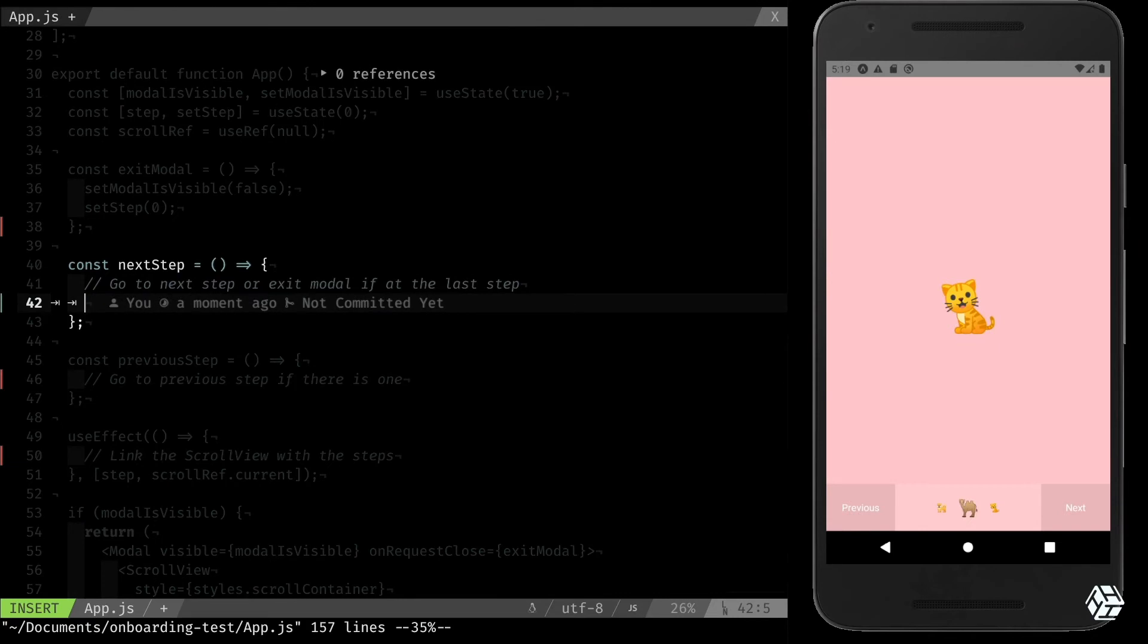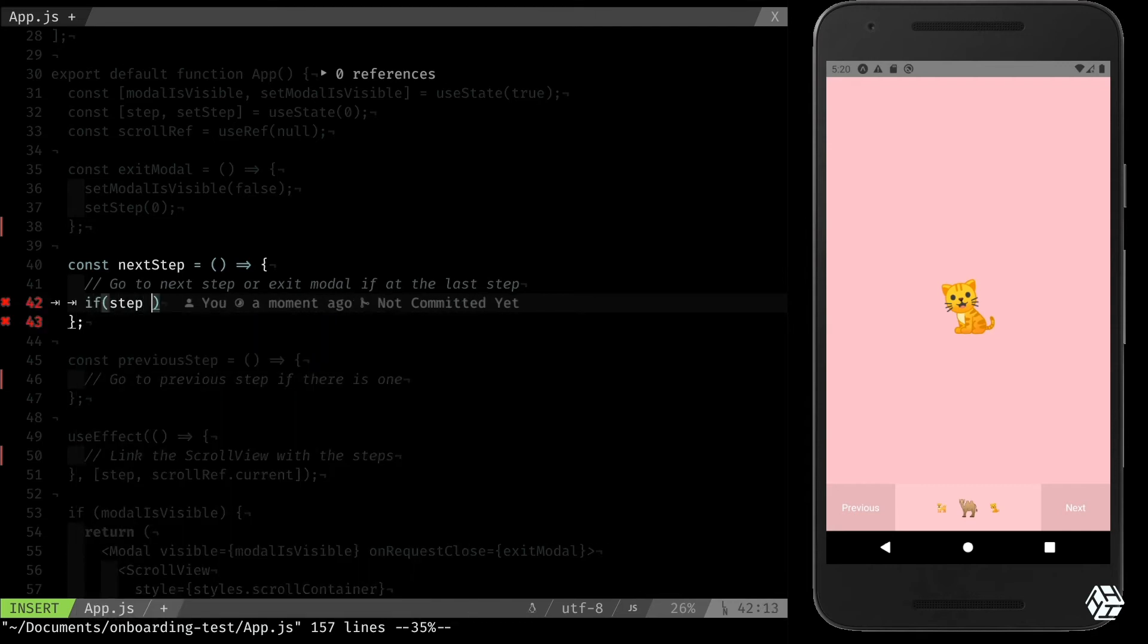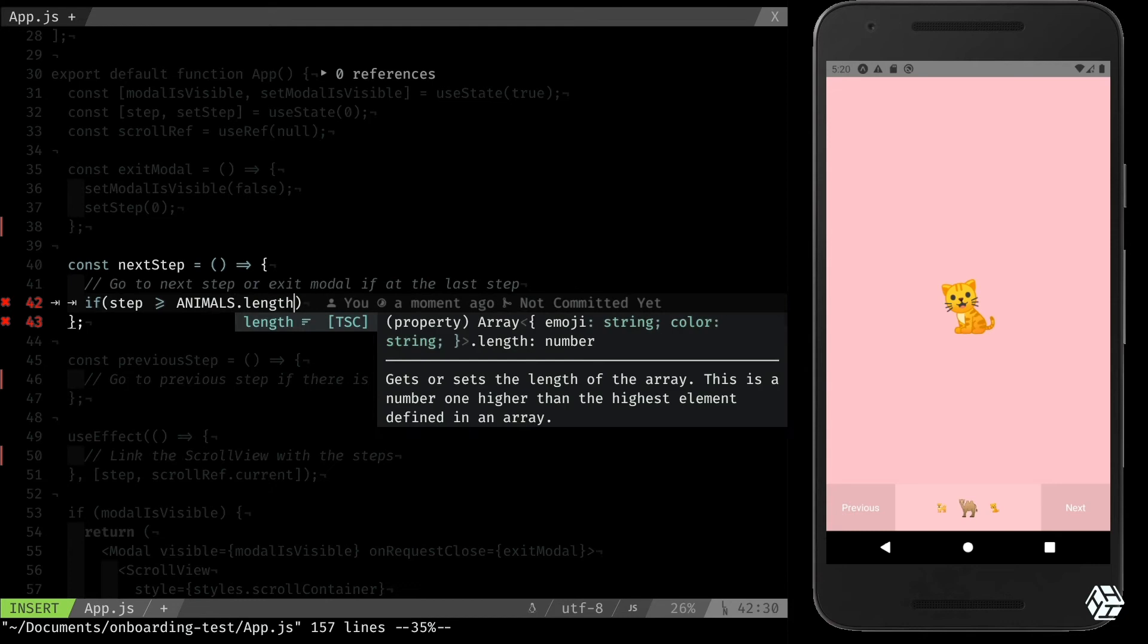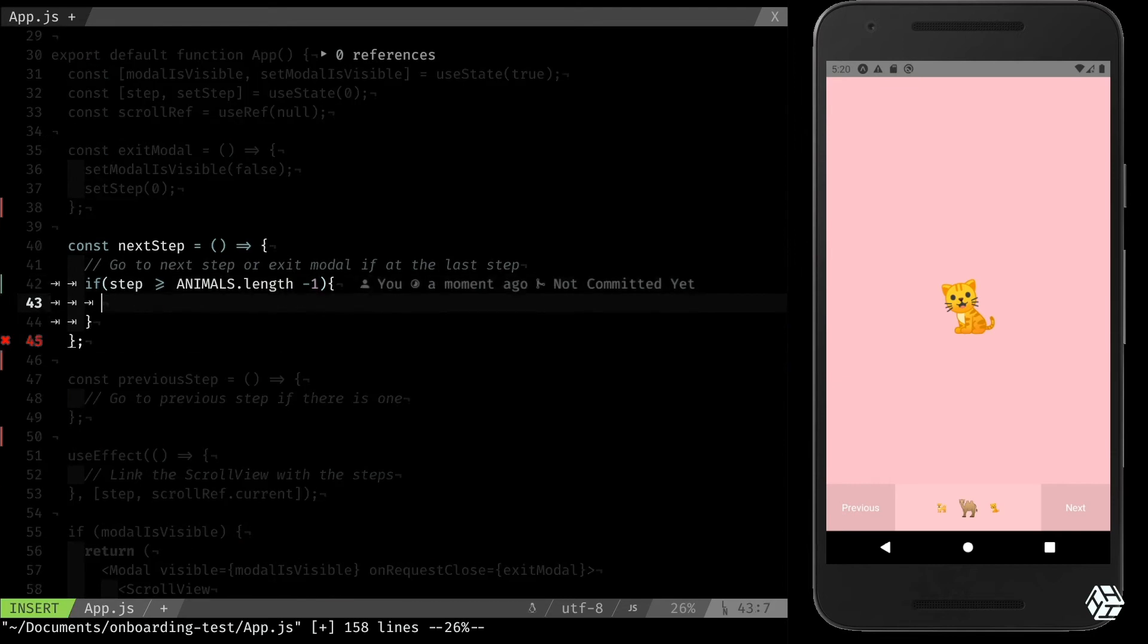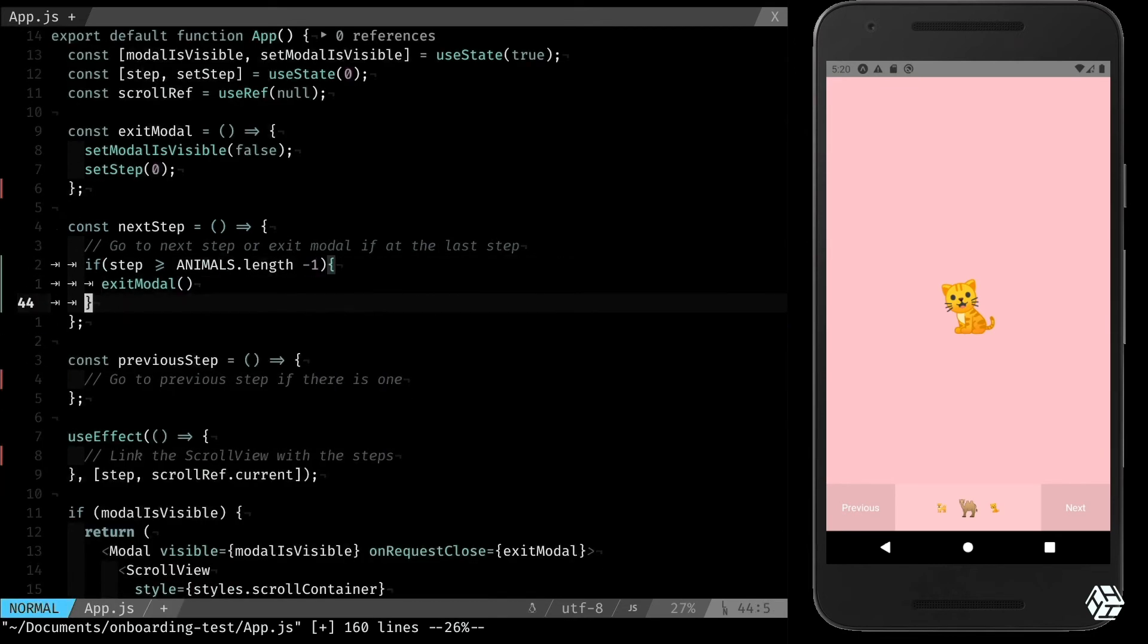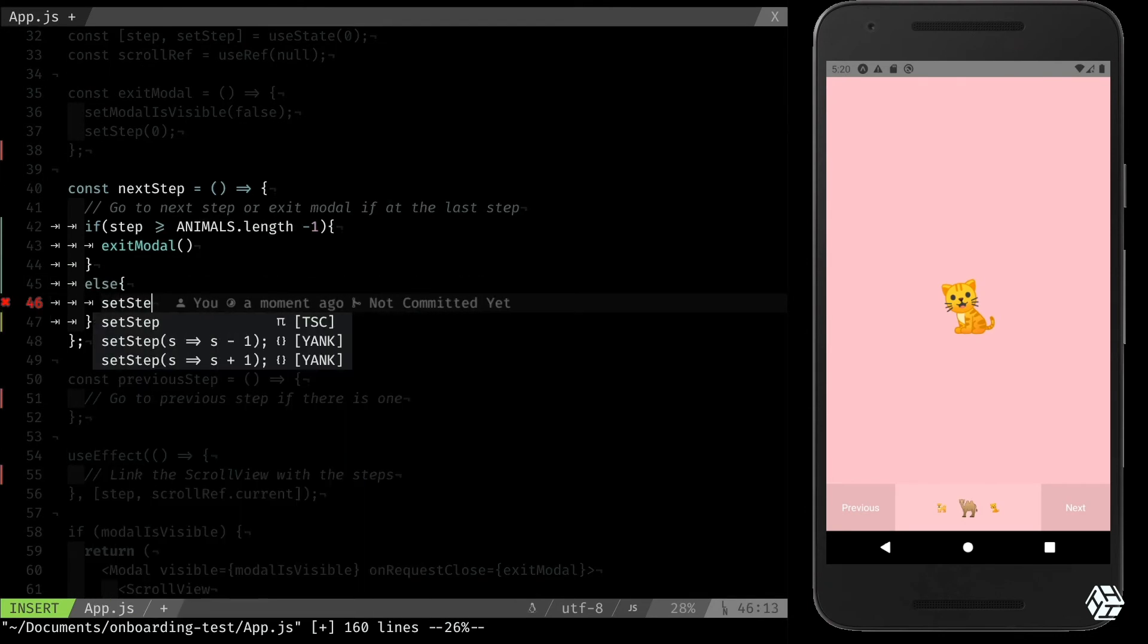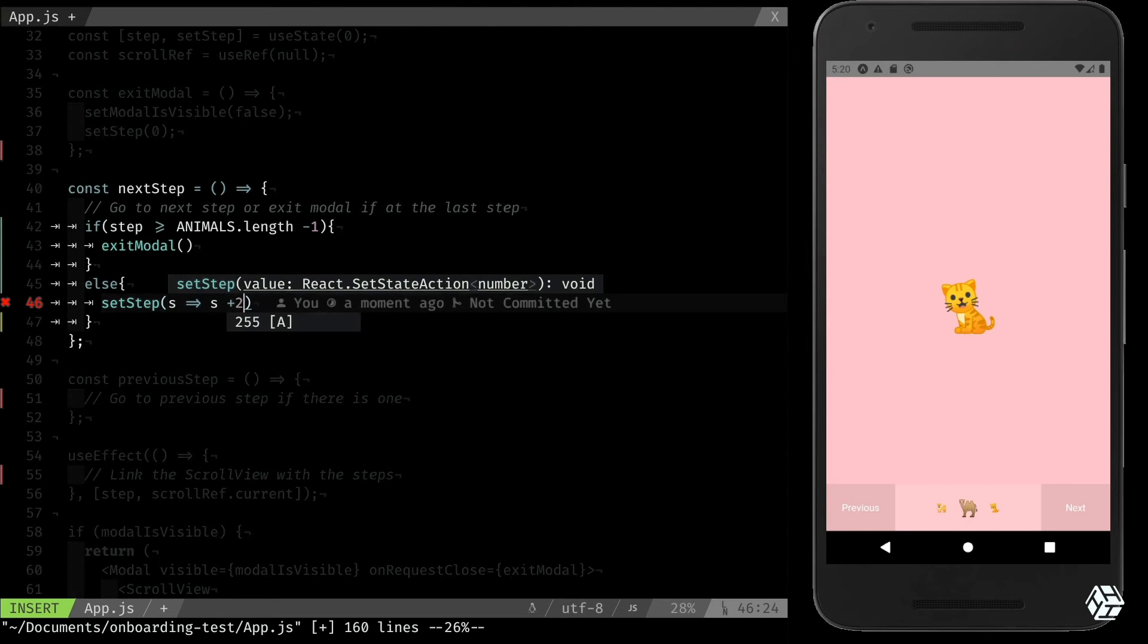So if I'm at the last step, so step is bigger or equal to animals.length minus 1, I want to exit the modal. Else, I want to set the step to the next one, just like that, s plus one.